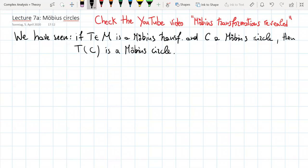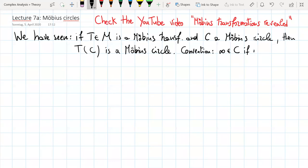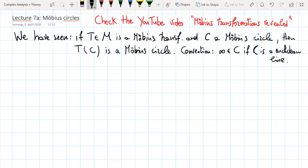We have used, and will use also in this lecture, the convention that we take the point at infinity on C if C is a Euclidean line. So you can say that the Möbius circles containing the point at infinity are exactly Euclidean lines.